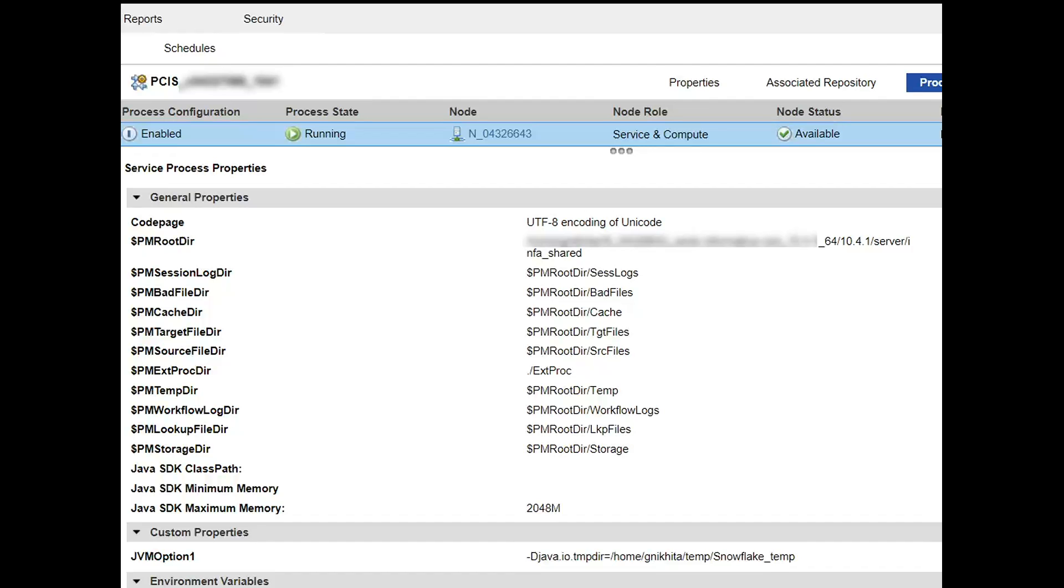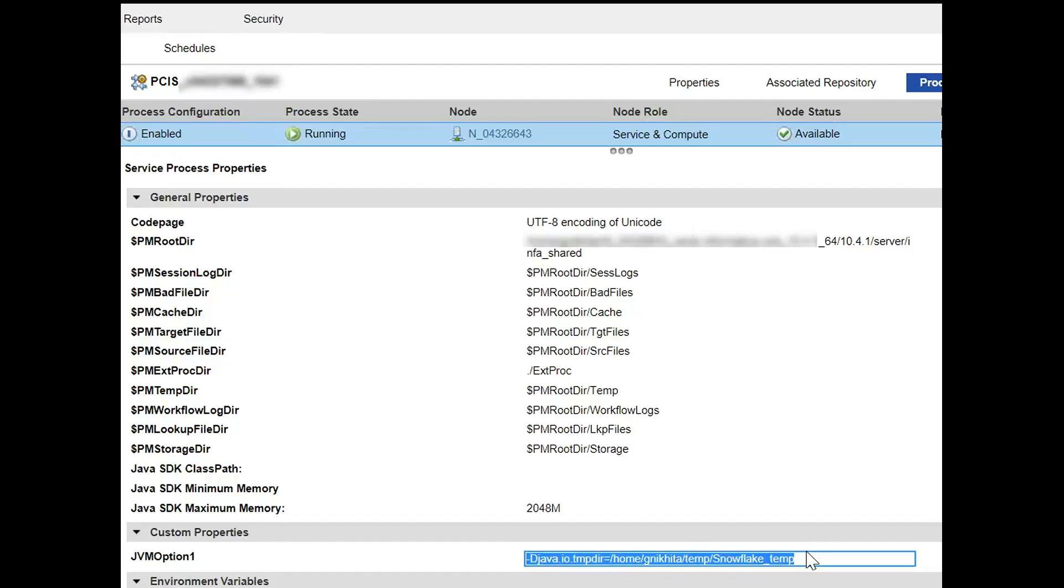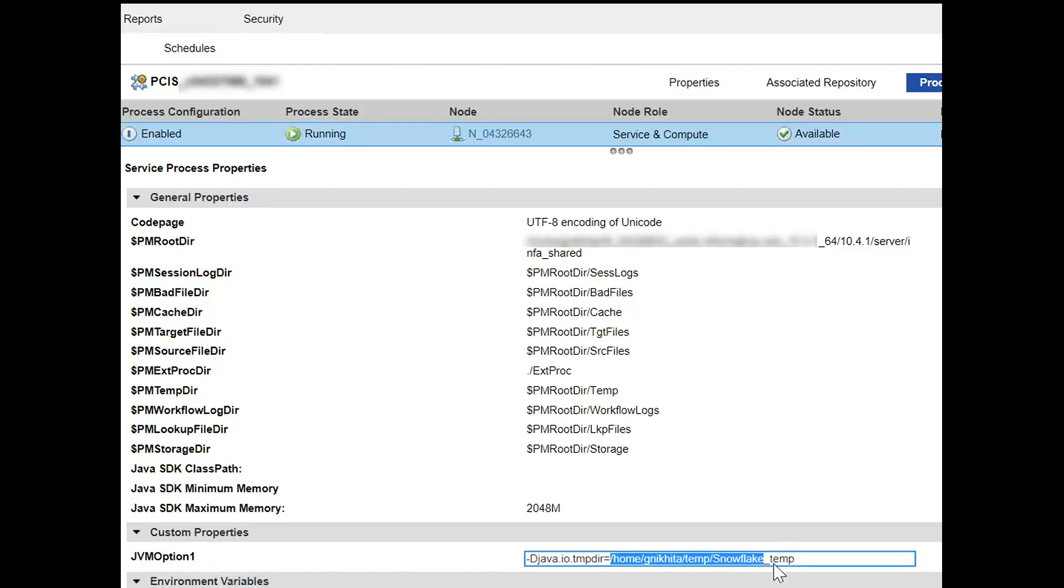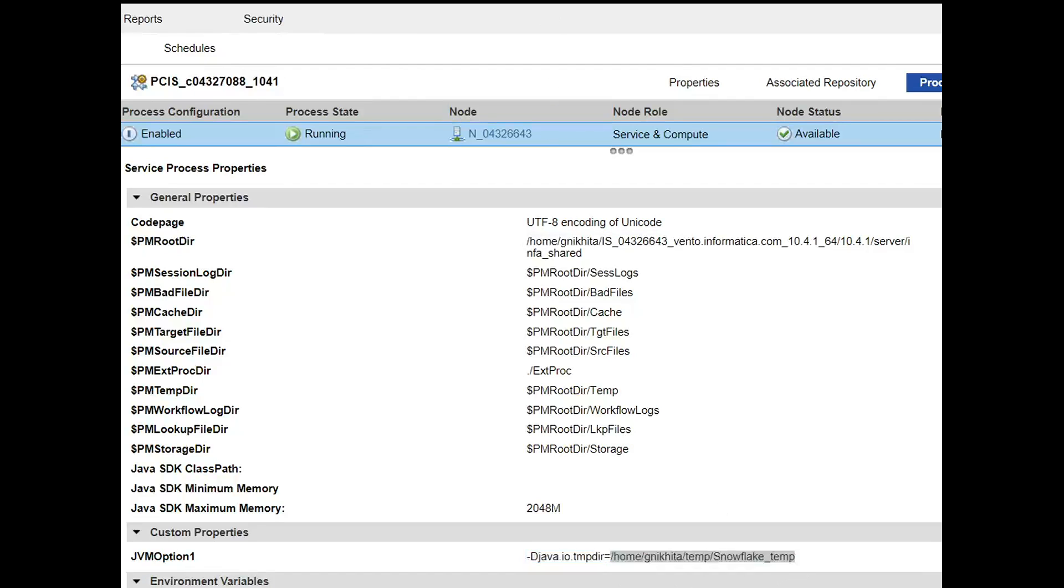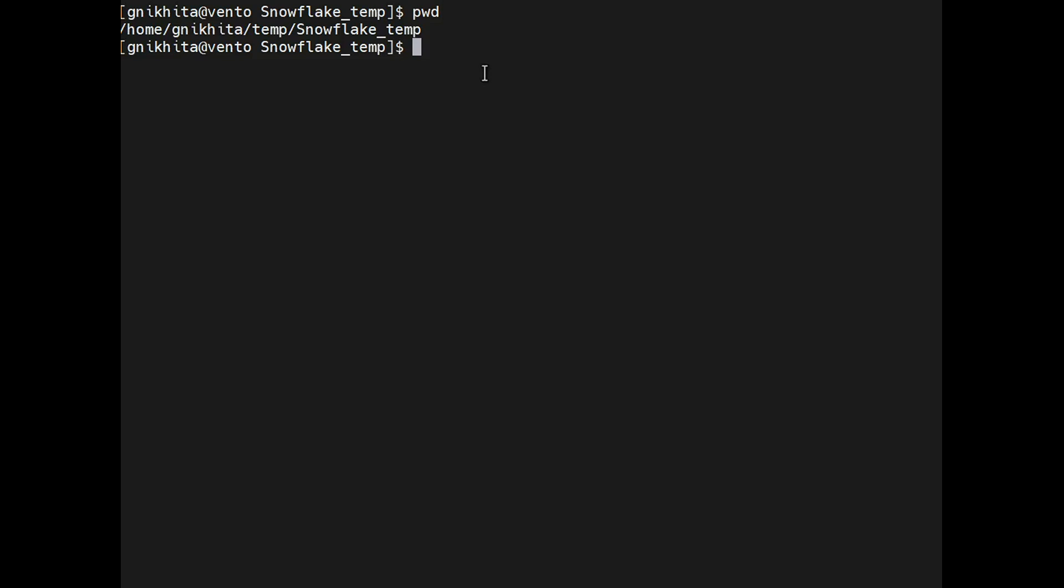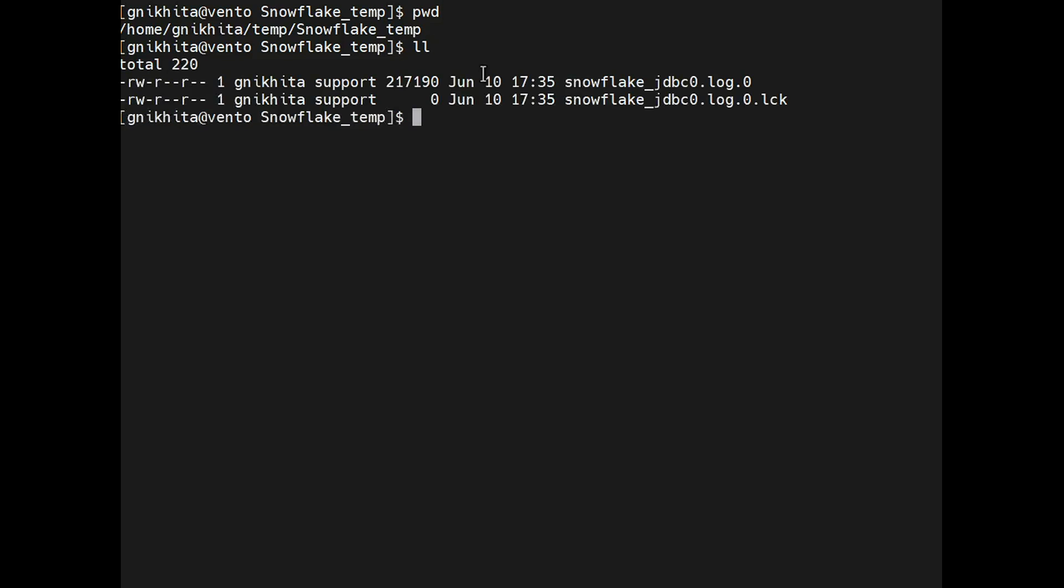By default, the Snowflake JDBC trace will be generated in temp directory of your server machine. If you have configured a custom property of a staging location, then the JDBC trace will be generated in this particular location. So this is my temp directory, and here is the Snowflake JDBC trace generator. You can refer this for additional information.